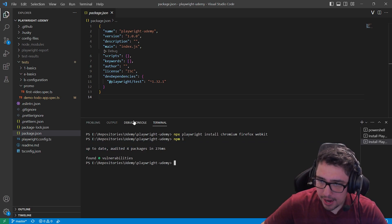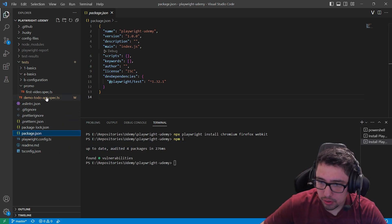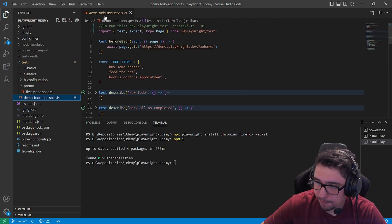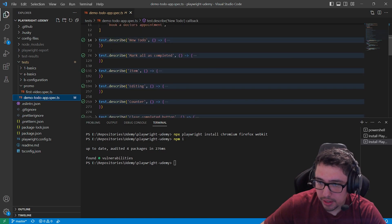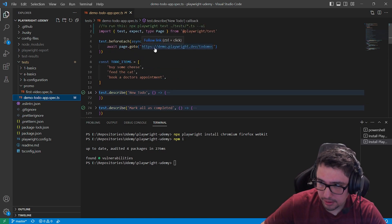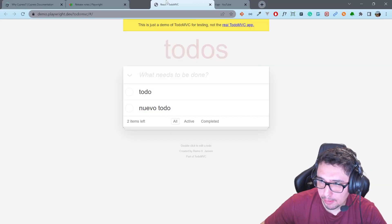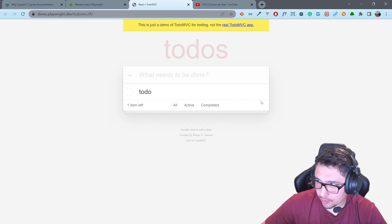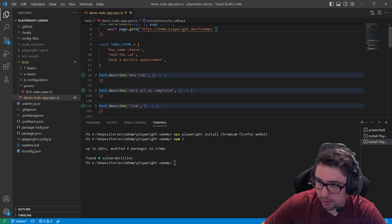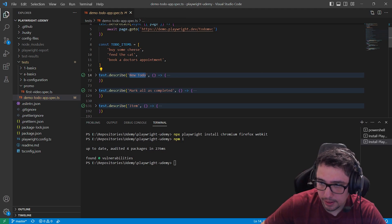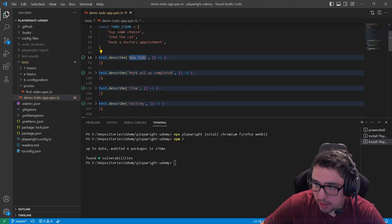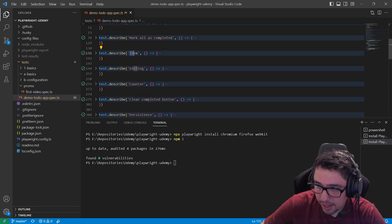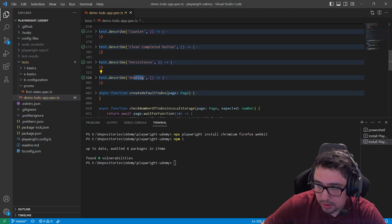I guess that the next step is going to show you the example that I have. This is the automatically generated script that Playwright has. It is basically testing this particular to do MVC application here. And it is going to perform different test suites over here for instance, to make a new to do, to create a new to do, to mark all as completed, item editing, countering, persistence, routing, and so on.